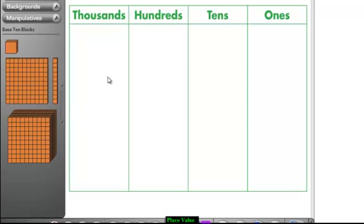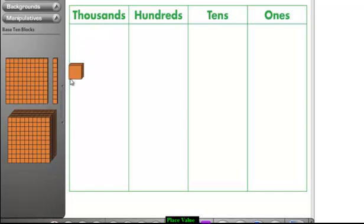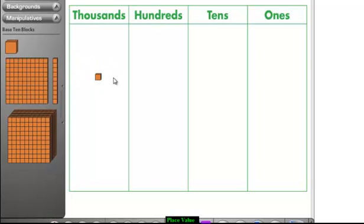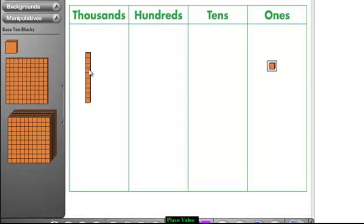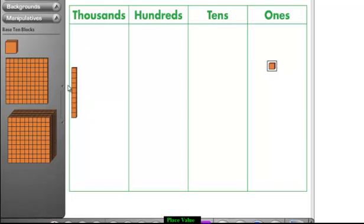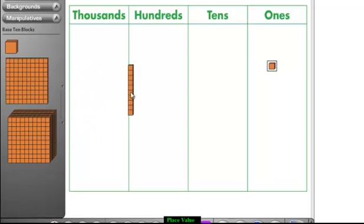Let's take a look at our starting lineup. First in the corner, wearing orange square boxers, standing at an incredible one centimeter tall - he's feisty, he's cute - please welcome Mr. Ones. Next, in the other corner, also wearing square boxers, he's the size of ten Mr. Ones, standing at a whopping ten centimeters tall. Please welcome Mr. Tens.